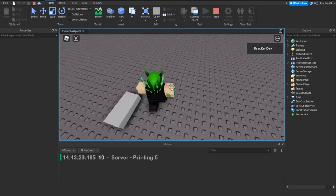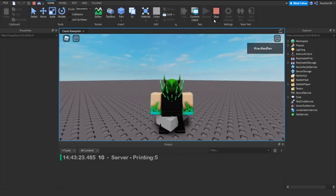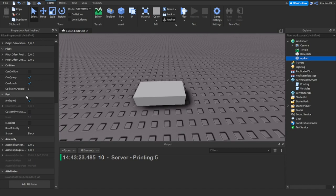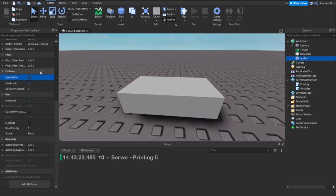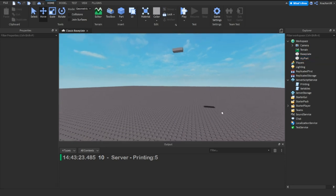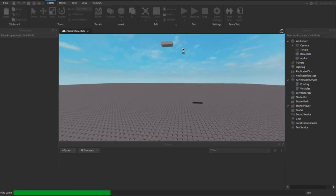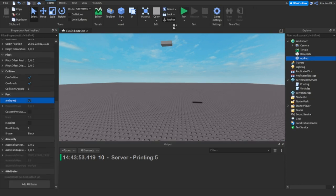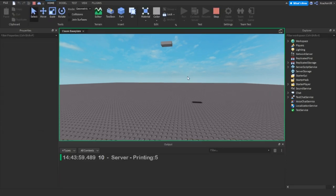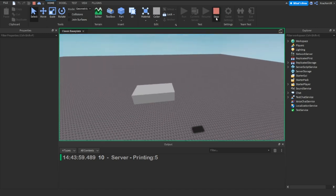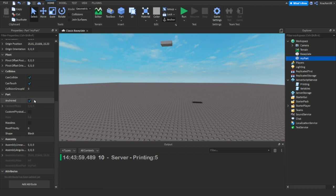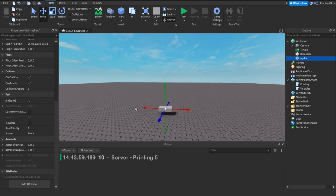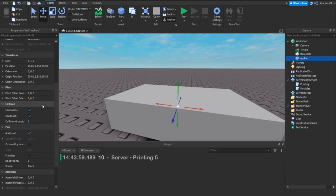Anchored is another boolean property. If a part is anchored, it won't fall — it stays in the air with no physics. If it's not anchored, it falls due to gravity. With Anchored set to false, the part falls when you run the game; set to true, it stays in place and can't move at all.